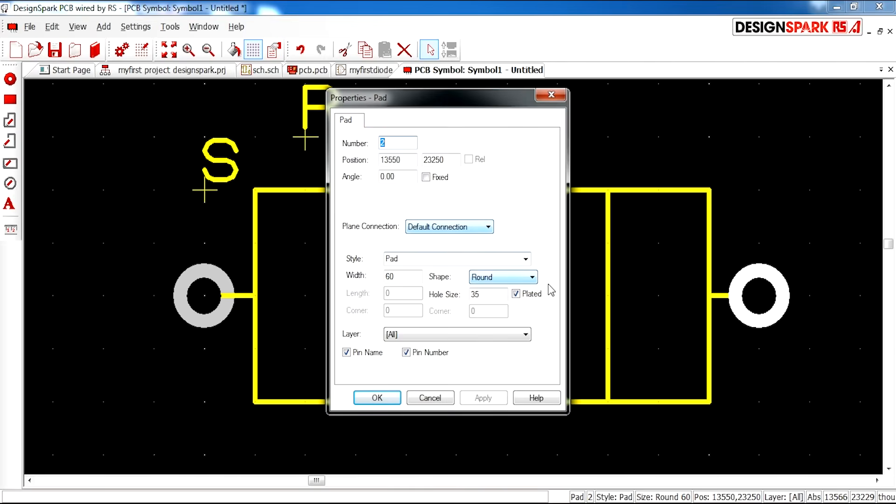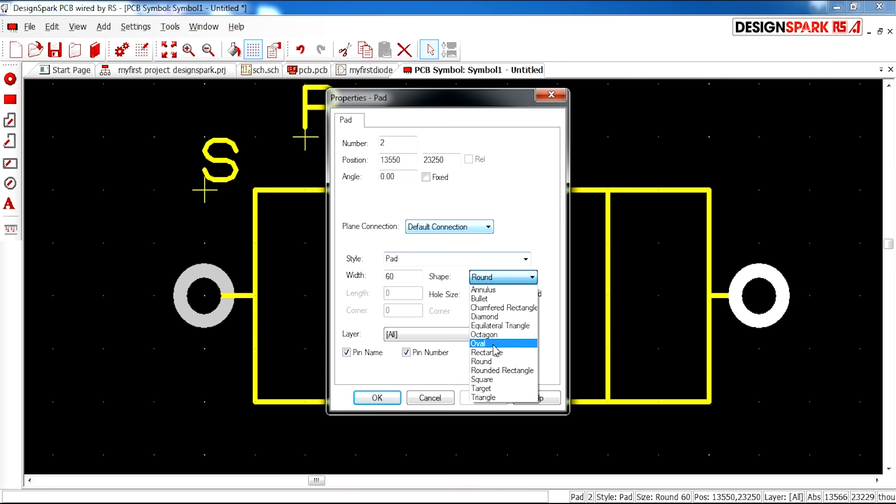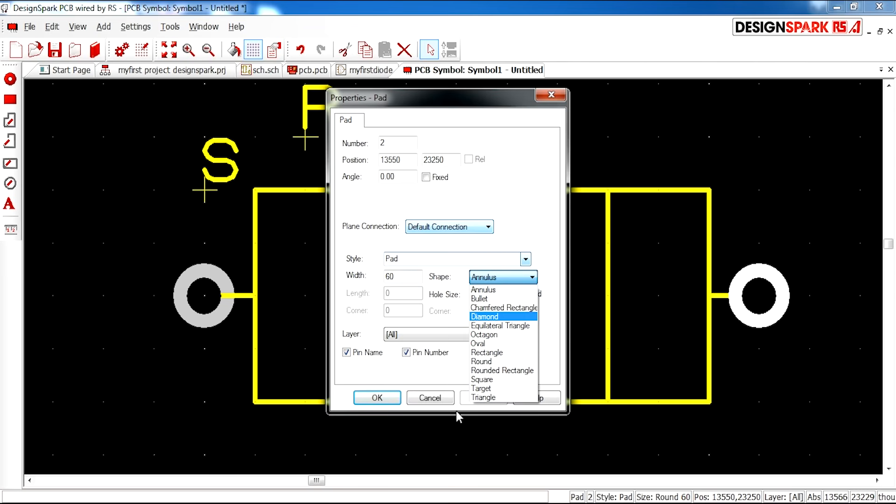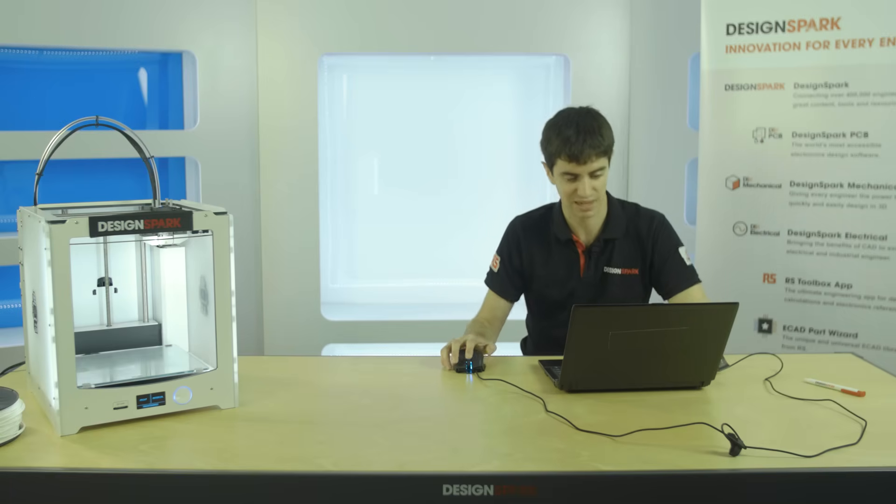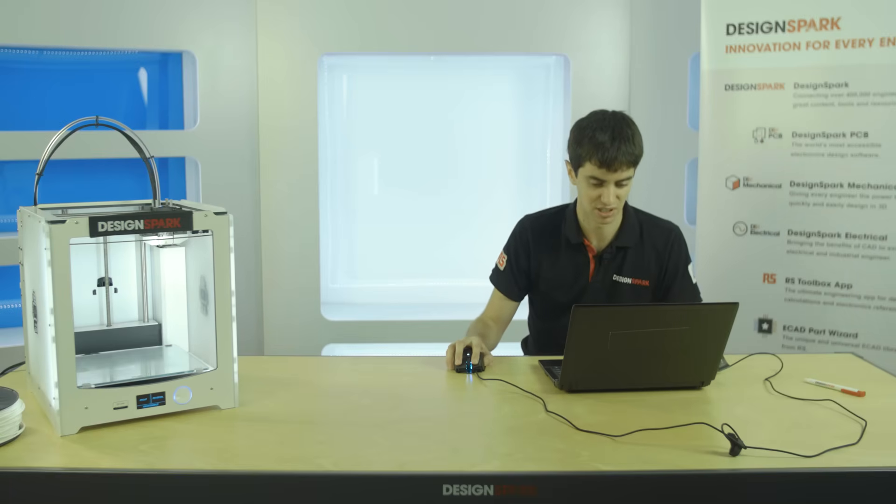You can change the shape of your pad. There's round, oval, diamond. You can have any sort of design you like and then change the size of it here. I'm going to keep mine as it is, but feel free to play around with those options.